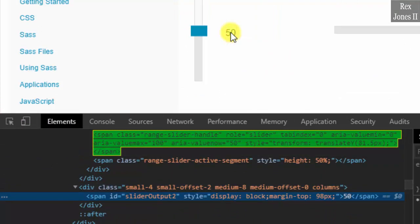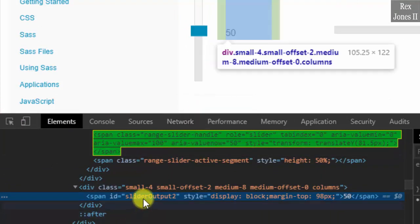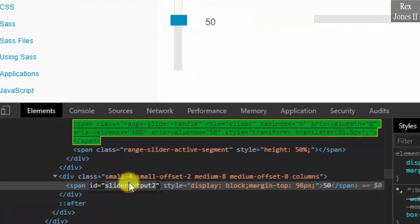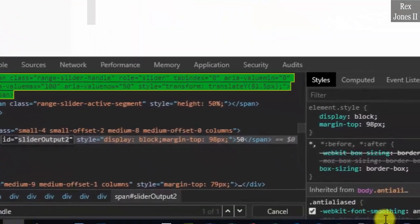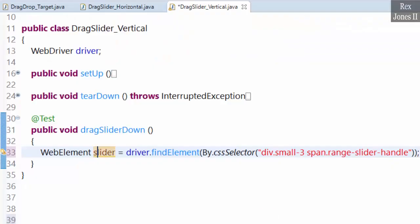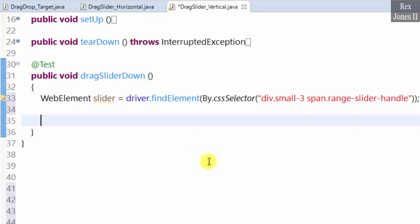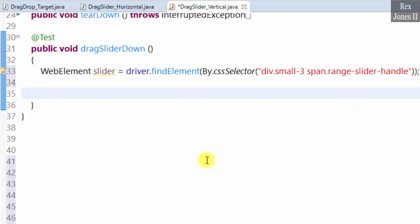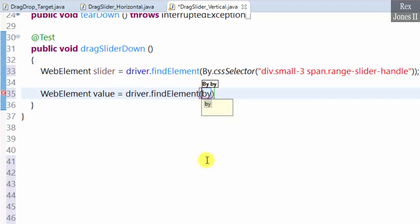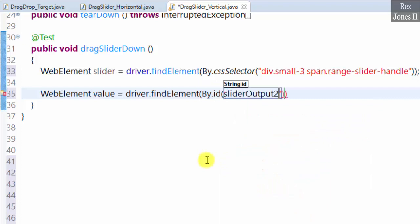50, the value for ID is sliderOutput2. WebElement value equals driver.findElement By.id, paste the value.